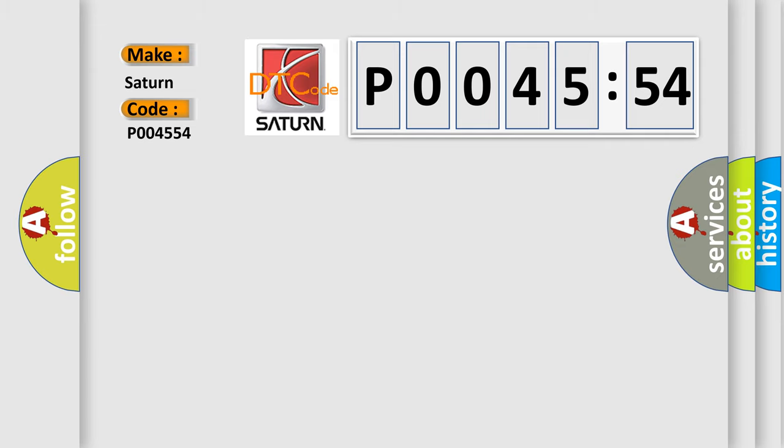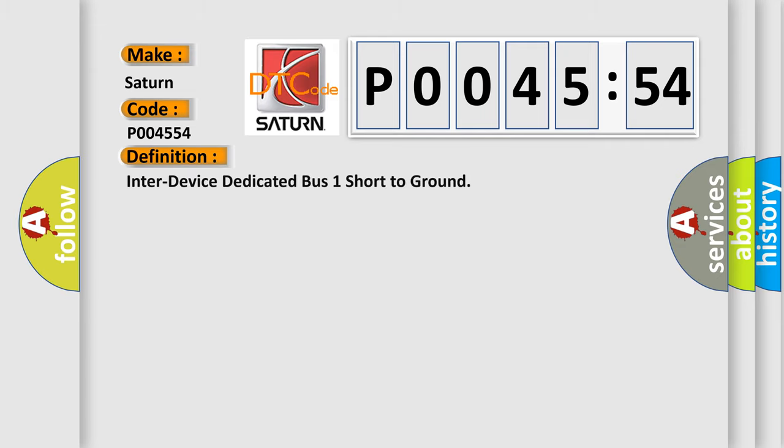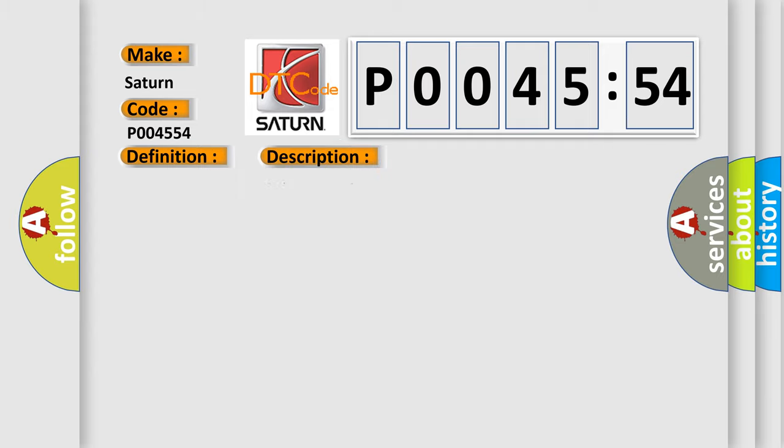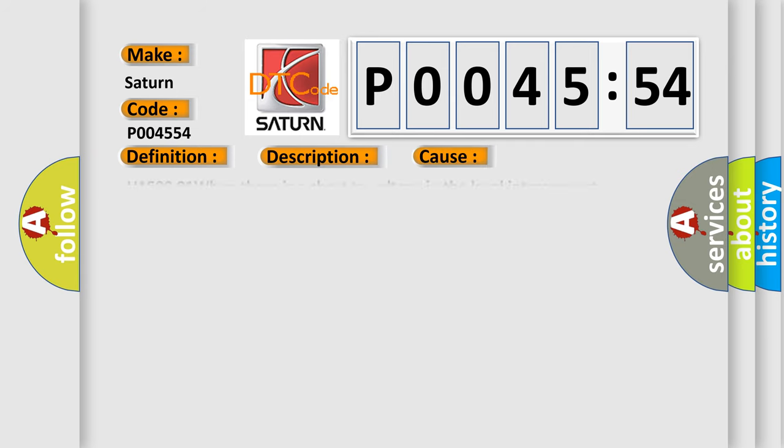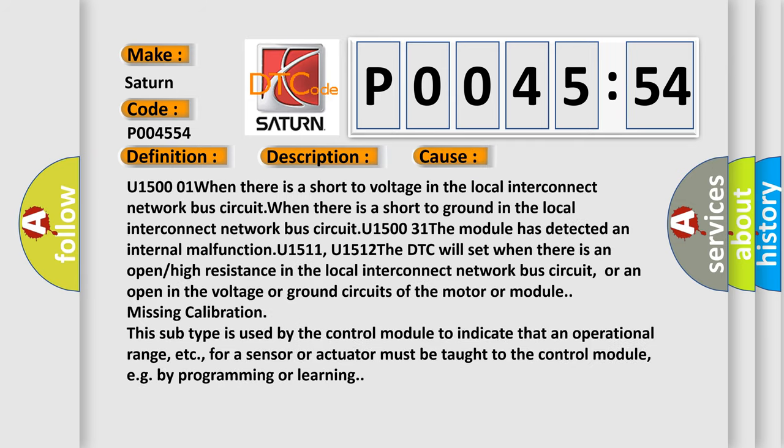The basic definition is inter-device dedicated bus one short to ground. And now this is a short description of this DTC code. The system voltage is between 9 to 16 volts. This diagnostic error occurs most often in these cases.